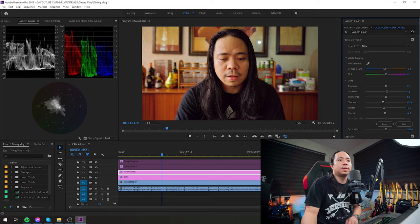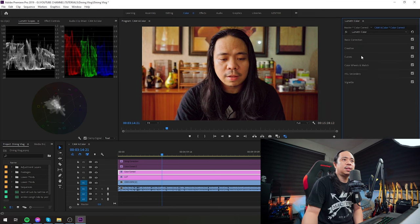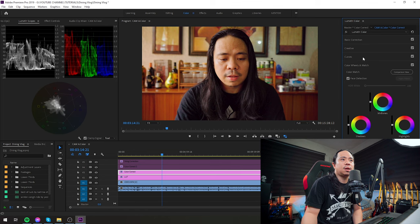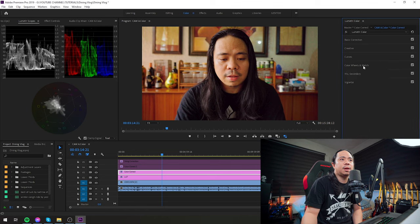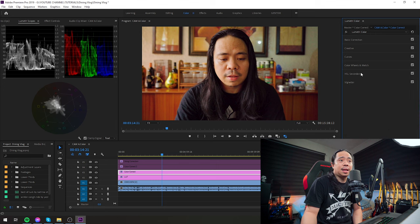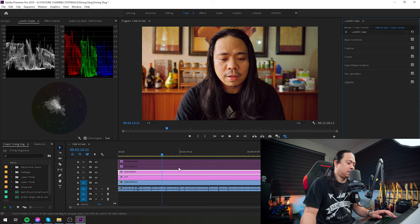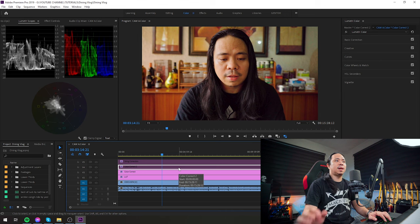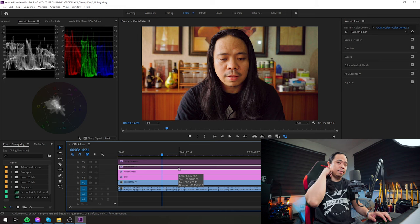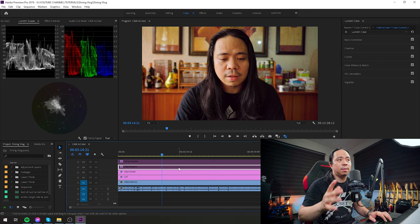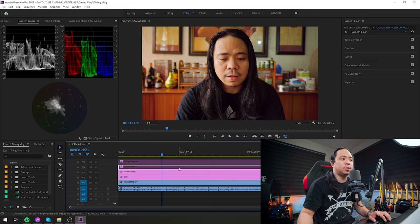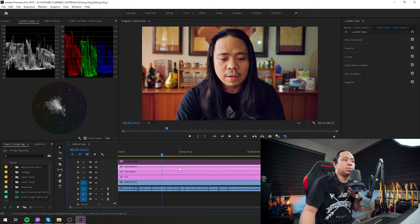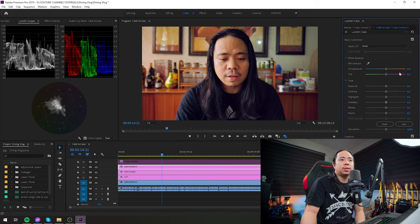Okay, and then the curves. So that's it. That's all there. Then in color wheels and match, I didn't touch anything. And also in HSL secondary, nothing. Vignette, nothing. Alright.